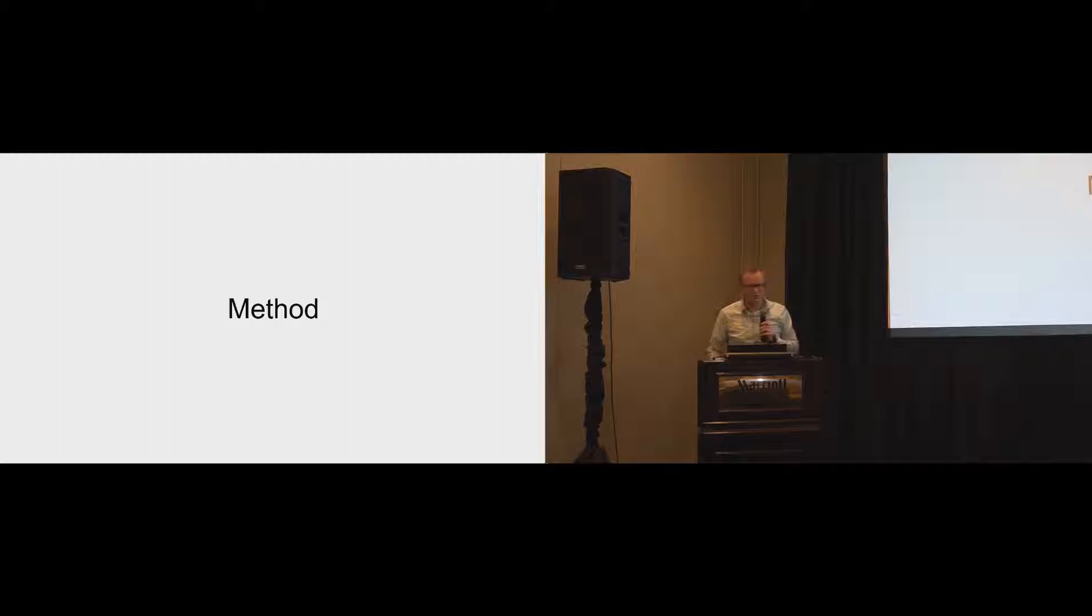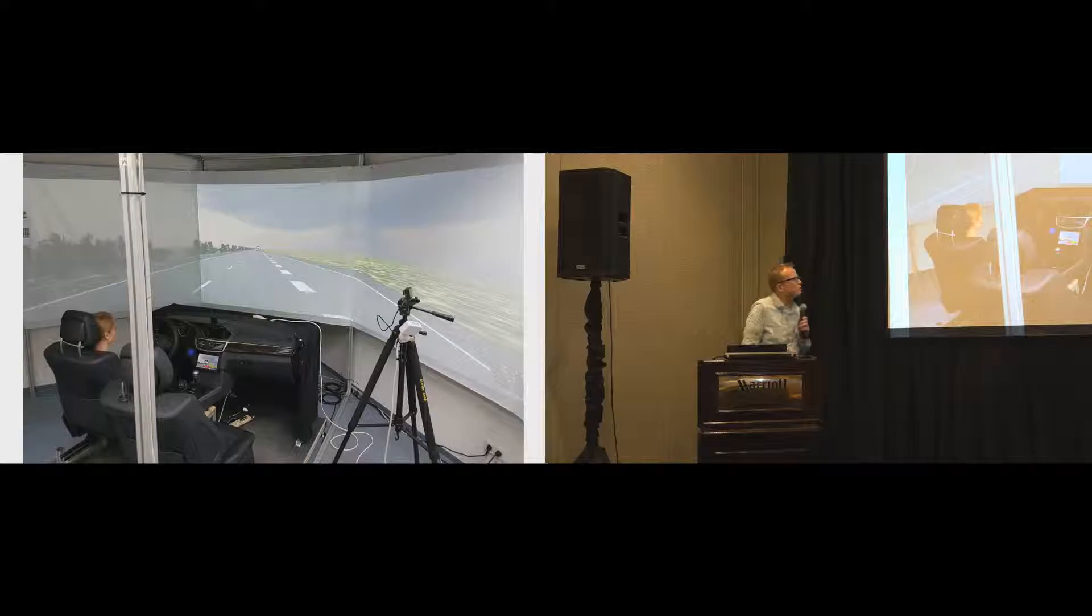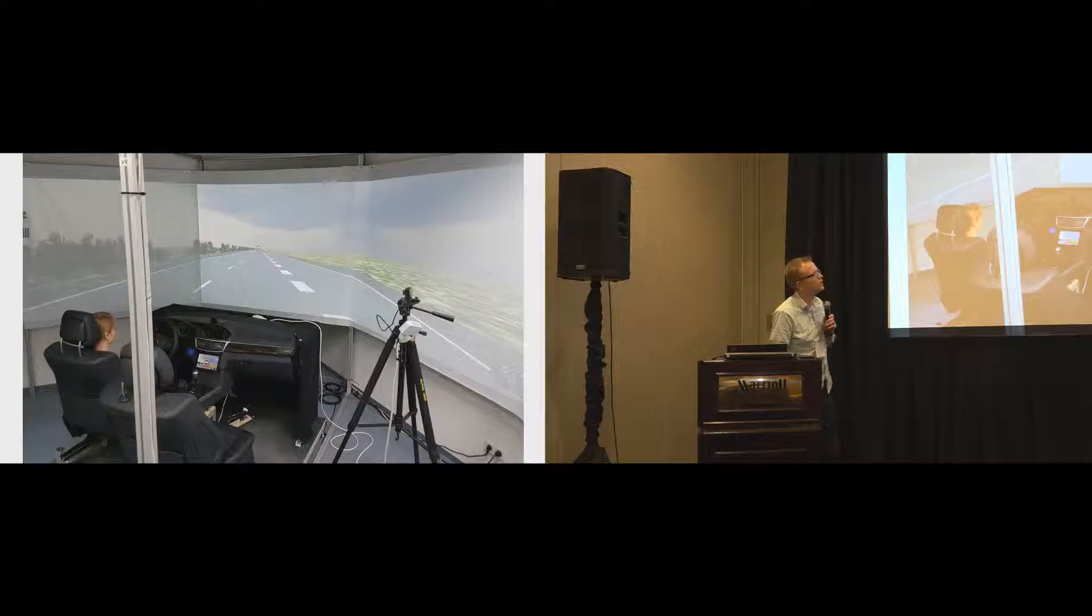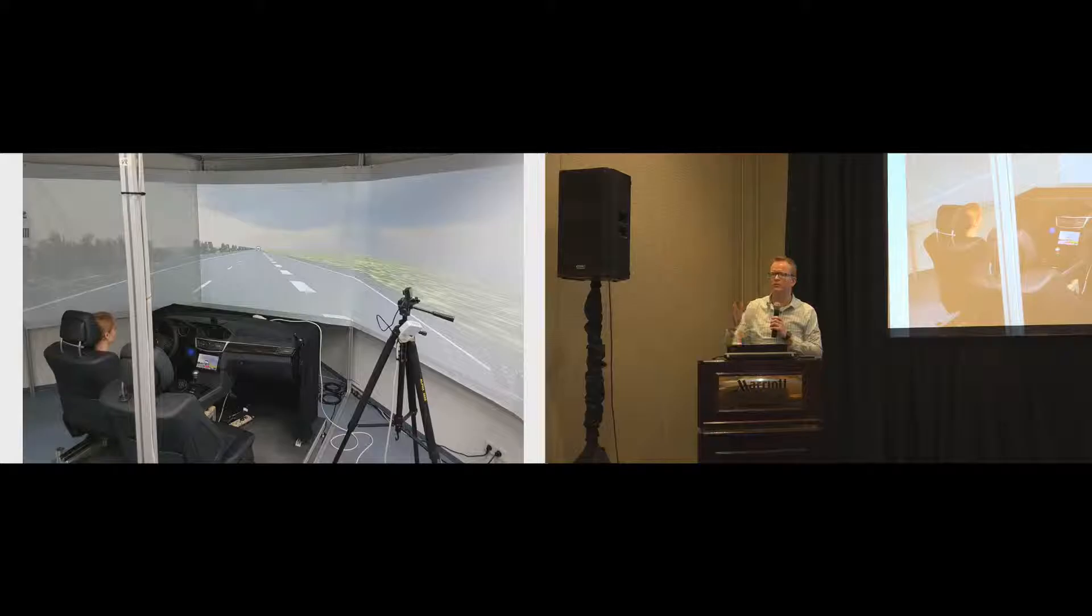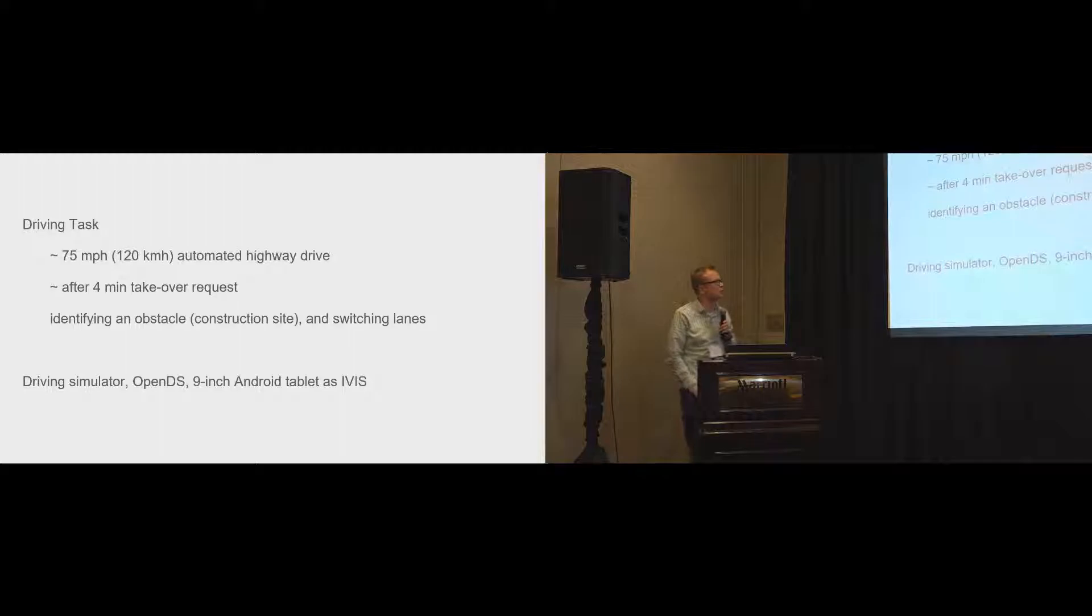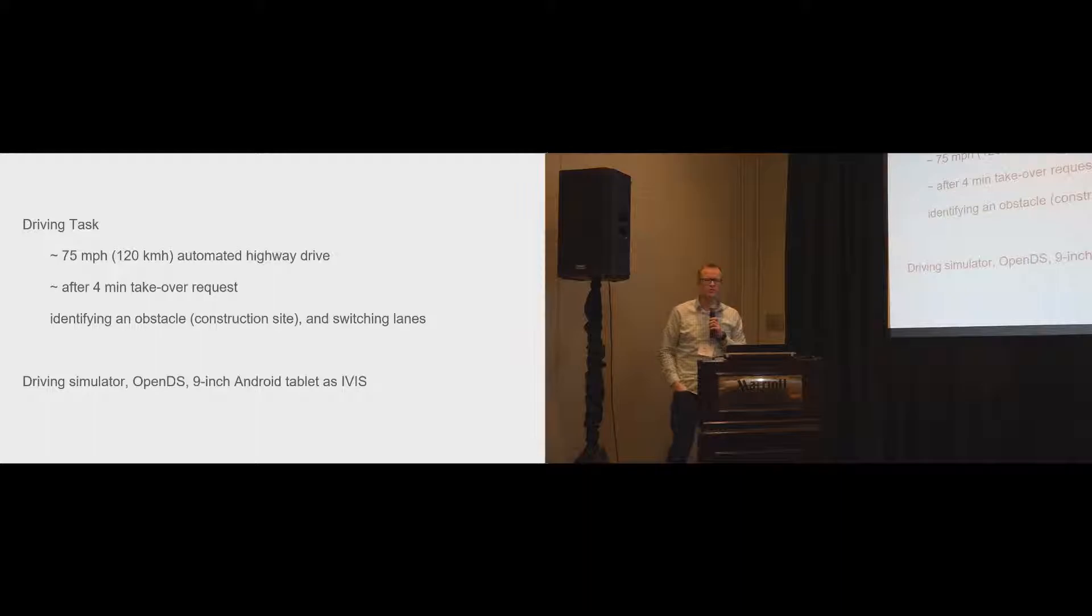So how did we do this? What was our method? We used a driving lab. This is what it looks like. You see there is a very common driving seat. We had a Mercedes-Benz cockpit, and we used OpenDS to display the road. And it was a very common scenario for highly automated driving. It's highway driving, not in the city, just on a highway. The idea was that 75 miles, it's a little bit too speedy for California, but in Germany, that's perfectly fine. And each participant, after about four minutes into the round, would be asked for a takeover request.